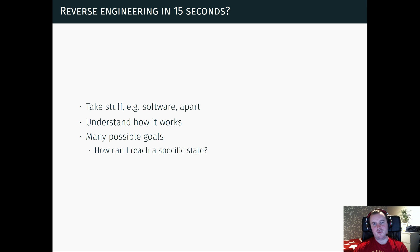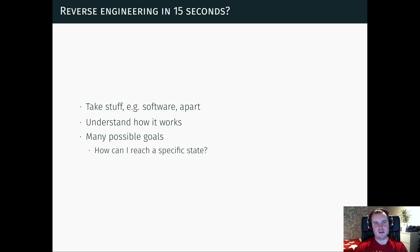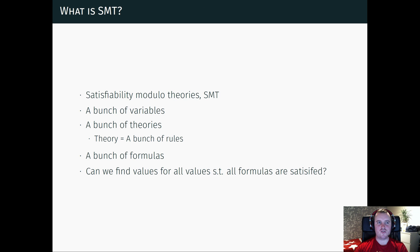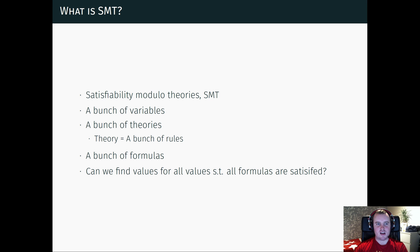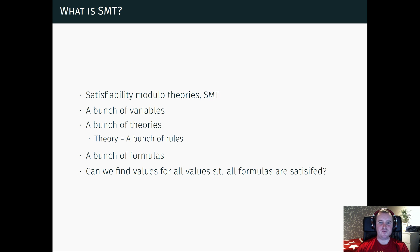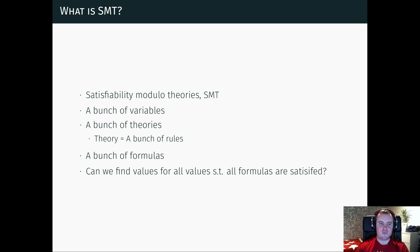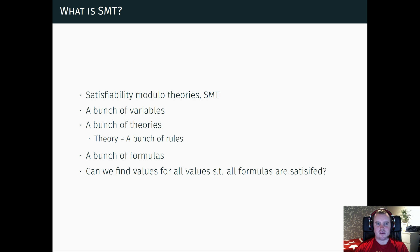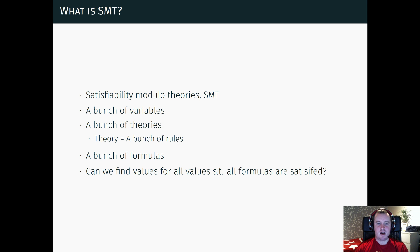And this can be solved in a lot of different ways. One of the tools you can use is SMT. So what is SMT? SMT stands for Satisfiability Modulo Theories, which basically means that you have a bunch of variables and a bunch of theories.